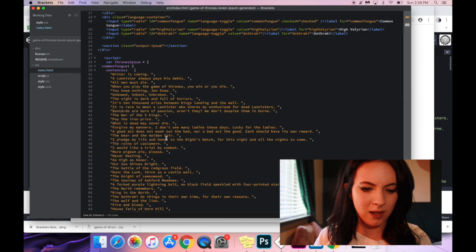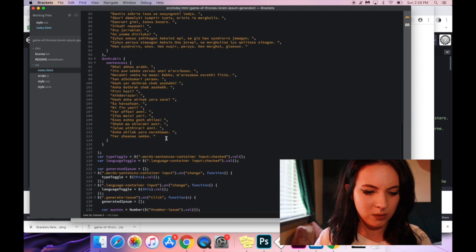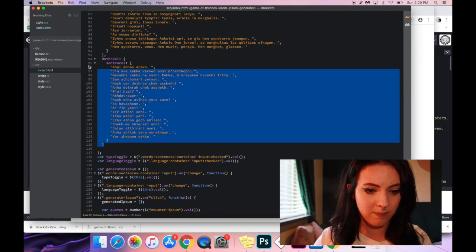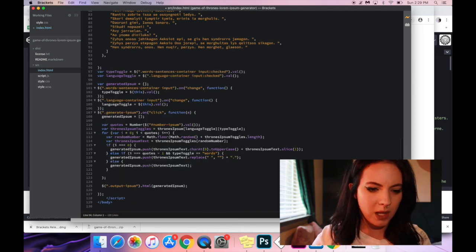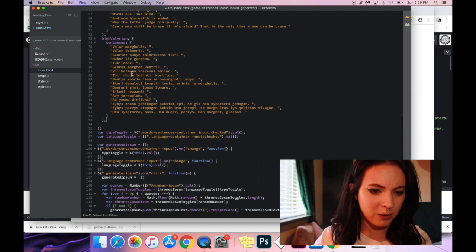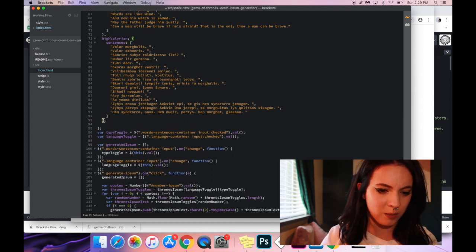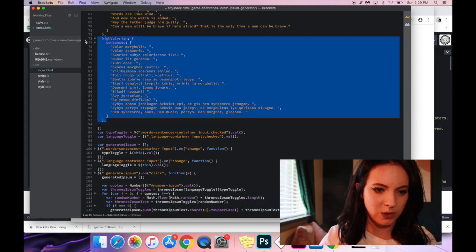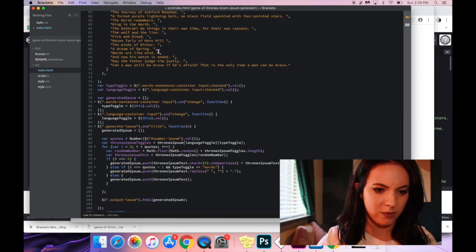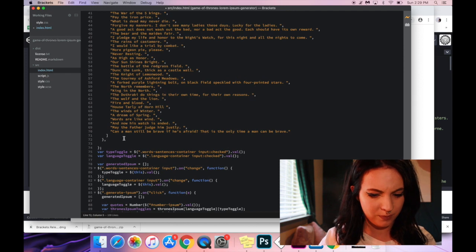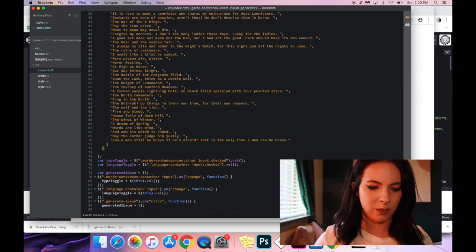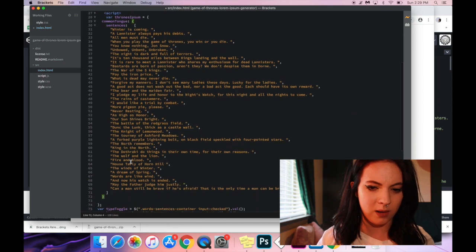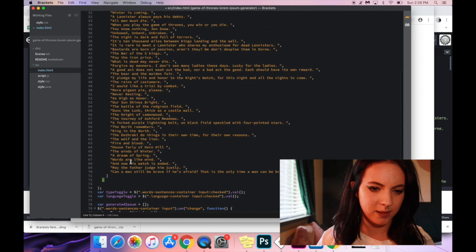The next thing I'm going to do is I actually don't want Dothraki. Dothraki? Dothraki. I don't care about the Dothraki. And I also do not care about Hyvalurian. We just want one array for this example. And then since there are no more arrays, we can remove this little comma. So we're just going to be working with one array basically.